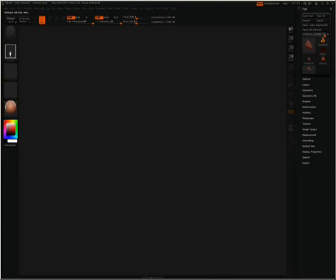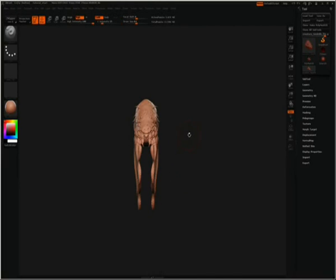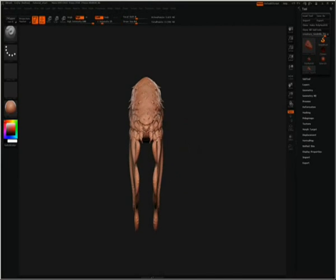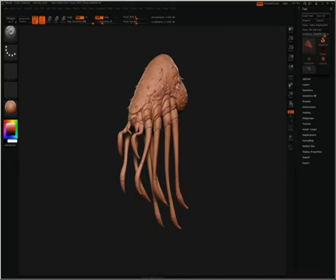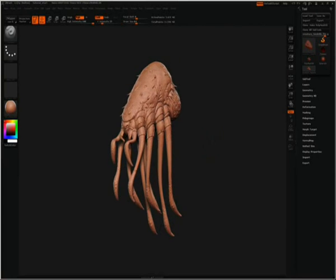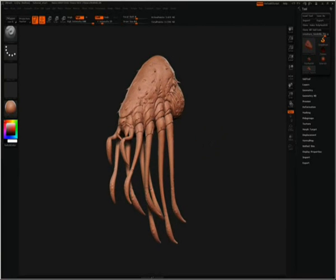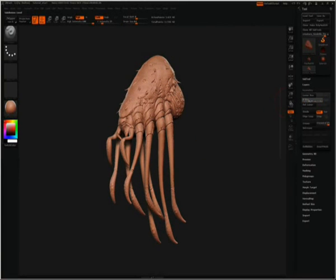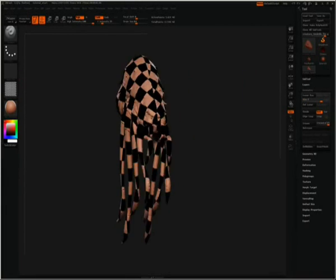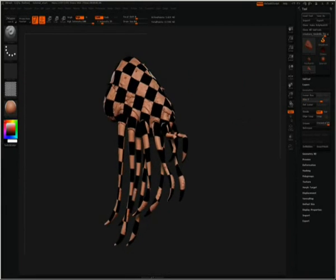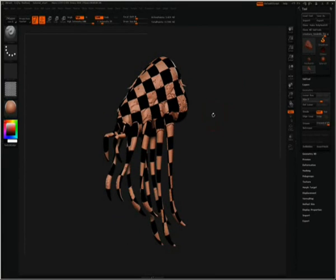Next, we need a subdivided mesh with UVWs. Here we have a quick creature sculpt done in ZBrush. As you can see, it has seven subdivisions. It has been unwrapped in 3D Studio Max and brought back in, so it has UVWs.